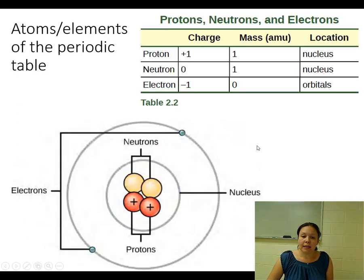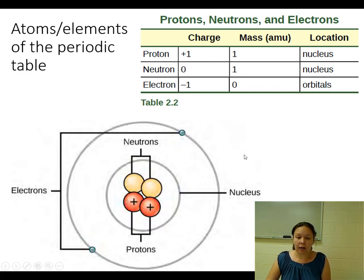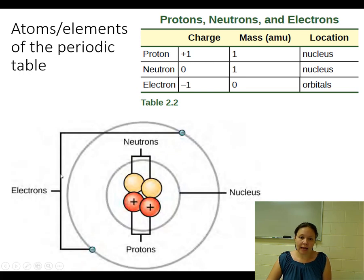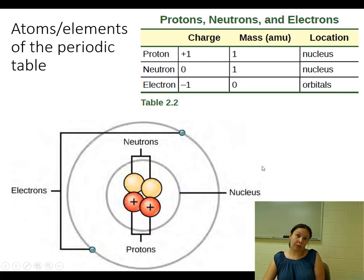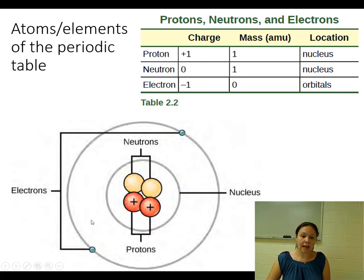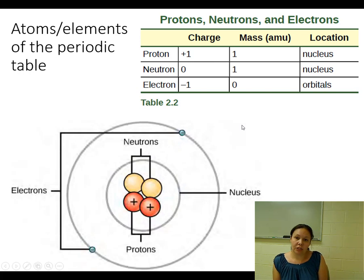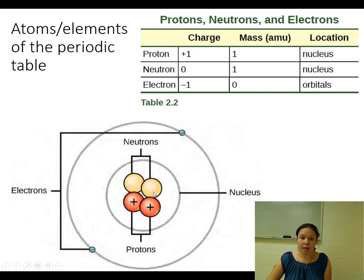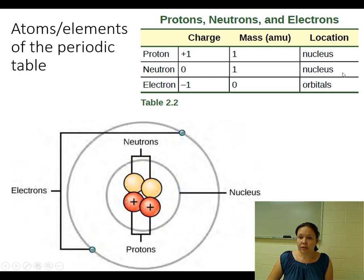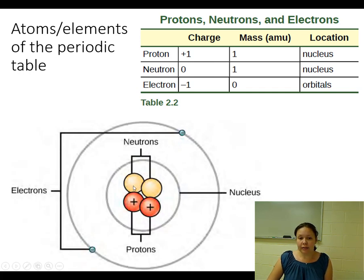All of these elements or atoms are made up of three subatomic particles. Here there's a picture of an idealized image of what these atoms look like — the types of drawings you can find in your textbook or other biology or chemistry textbooks. The names of these particles are listed in table 2.2 from your book: protons, neutrons, and electrons. Protons are positively charged and are found in the nucleus, or the center, of the atom.